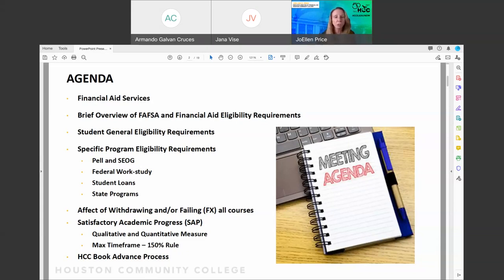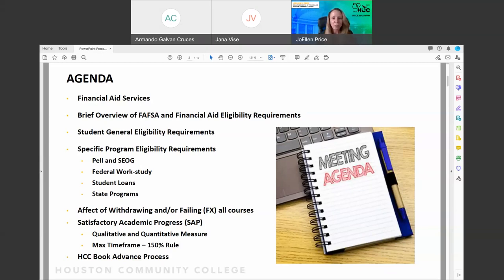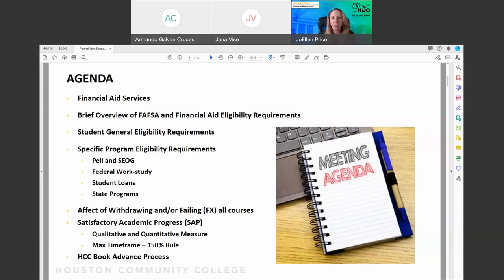These funds are for all students currently attending class. All colleges and universities had the ability to get these funds, and we have gotten them. I wanted to get that information out right off the bat, before discussing other topics, because I know that accessing emergency funds for education is at the top of a lot of students' minds.